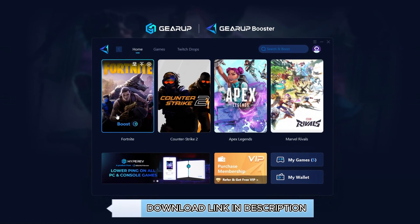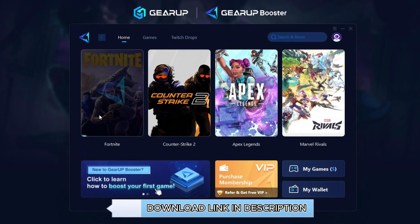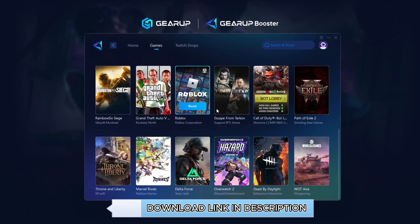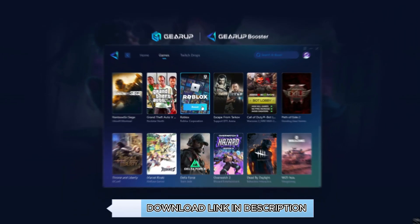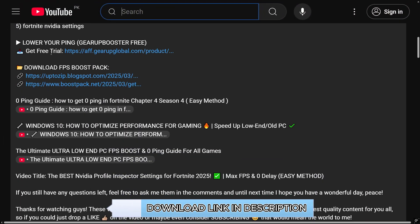Gear Up Booster is the ultimate tool to instantly lower your ping and reduce lag in all your favorite games. It works perfectly on both wired and wireless connections. Download it free from the description and enjoy smoother, faster gameplay.